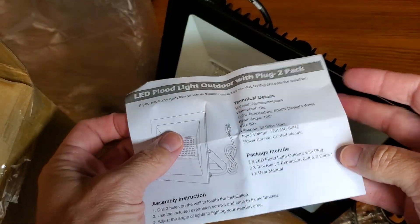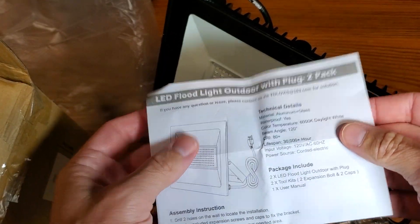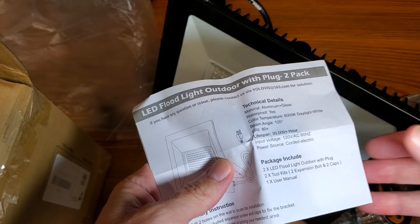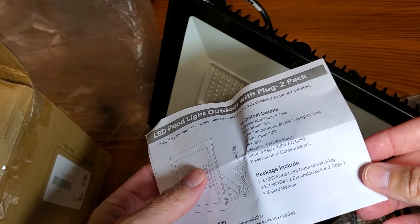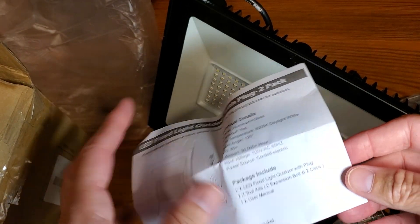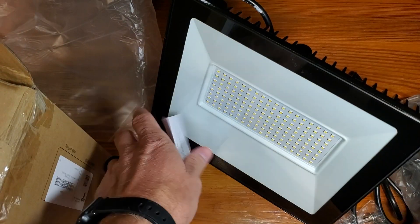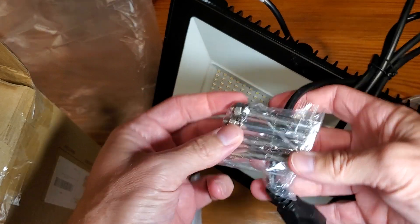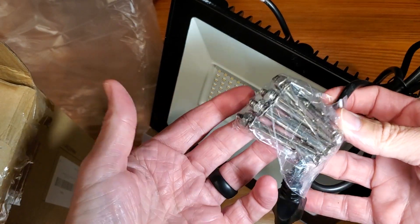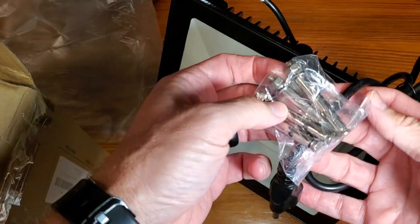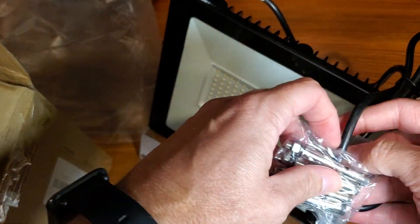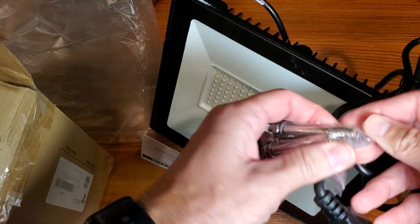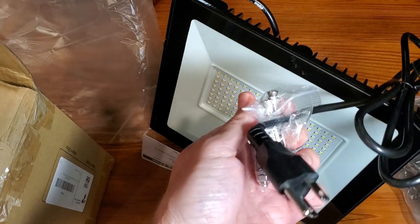And what the package includes, which is obviously the LED floodlights, the user manual, directions, and the expansion bolts and caps, which I showed you here. And that just comes on it. All right, so let's go ahead and show you what it looks like.